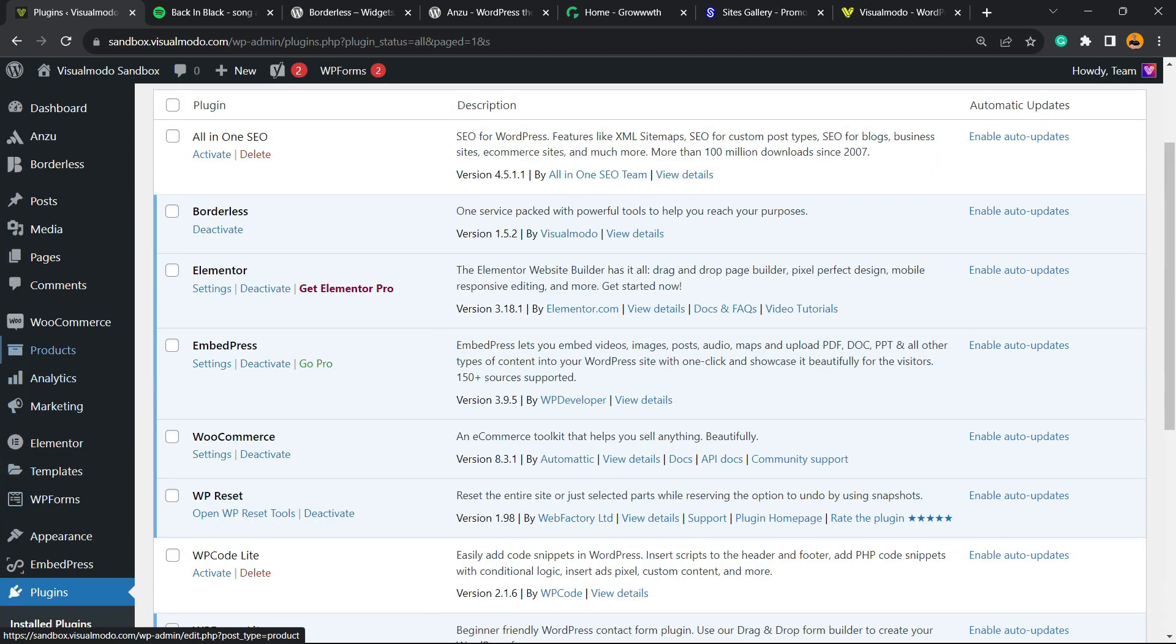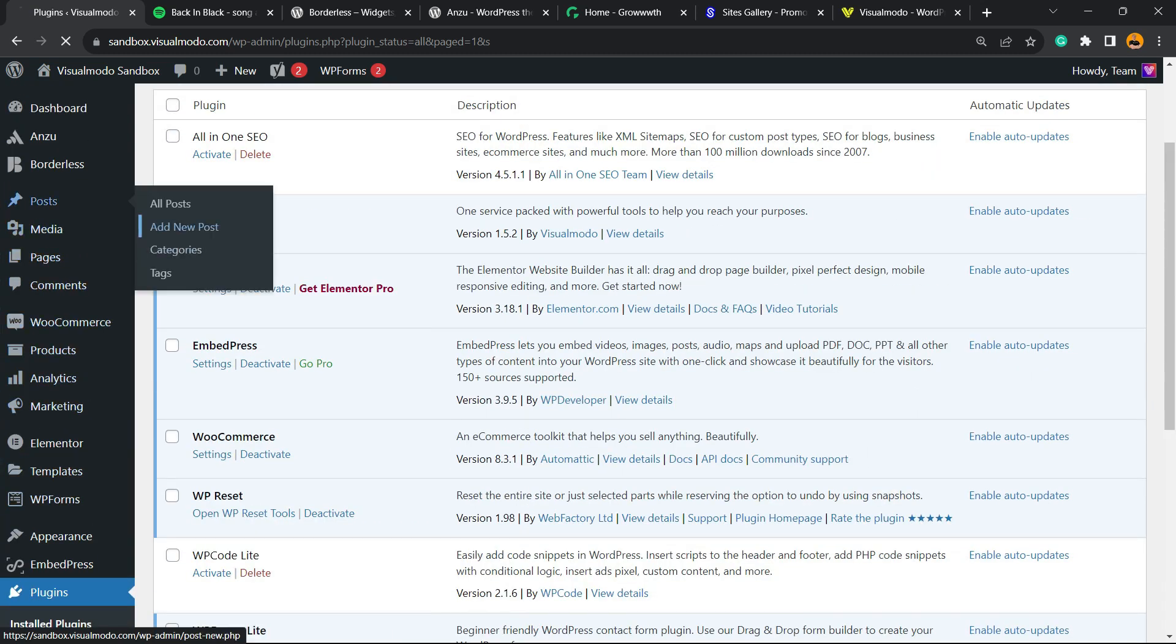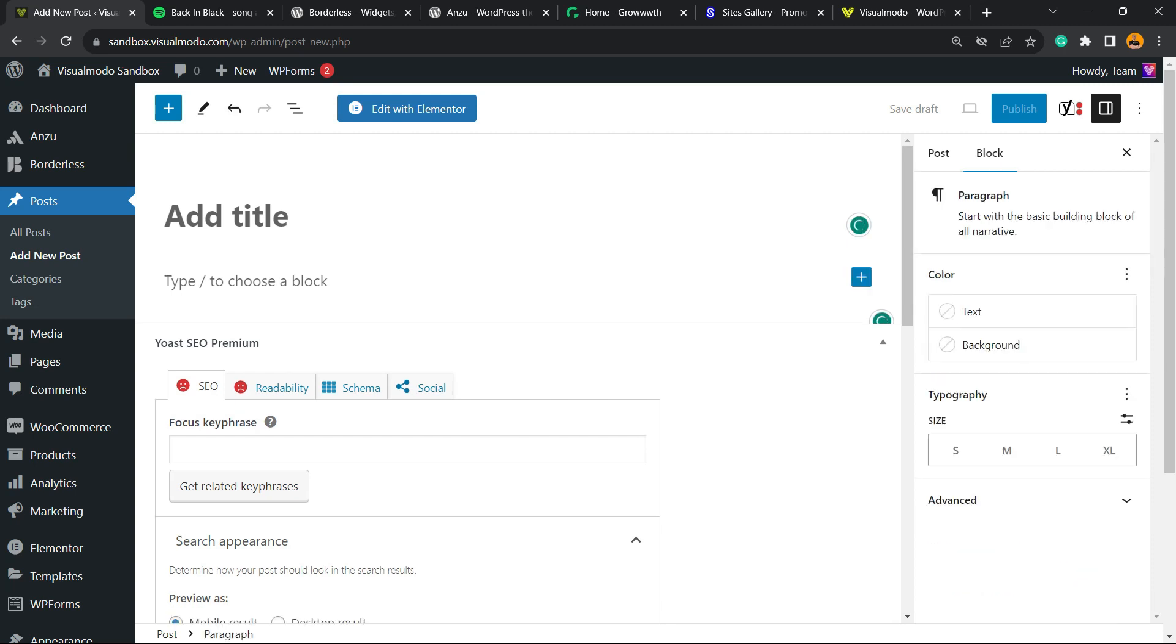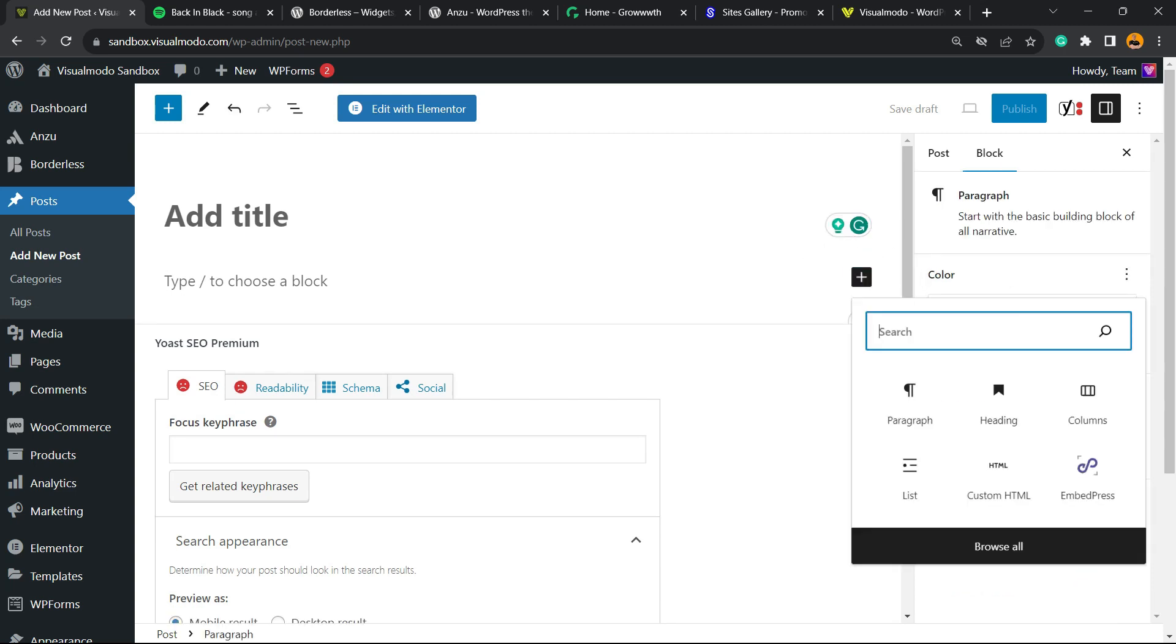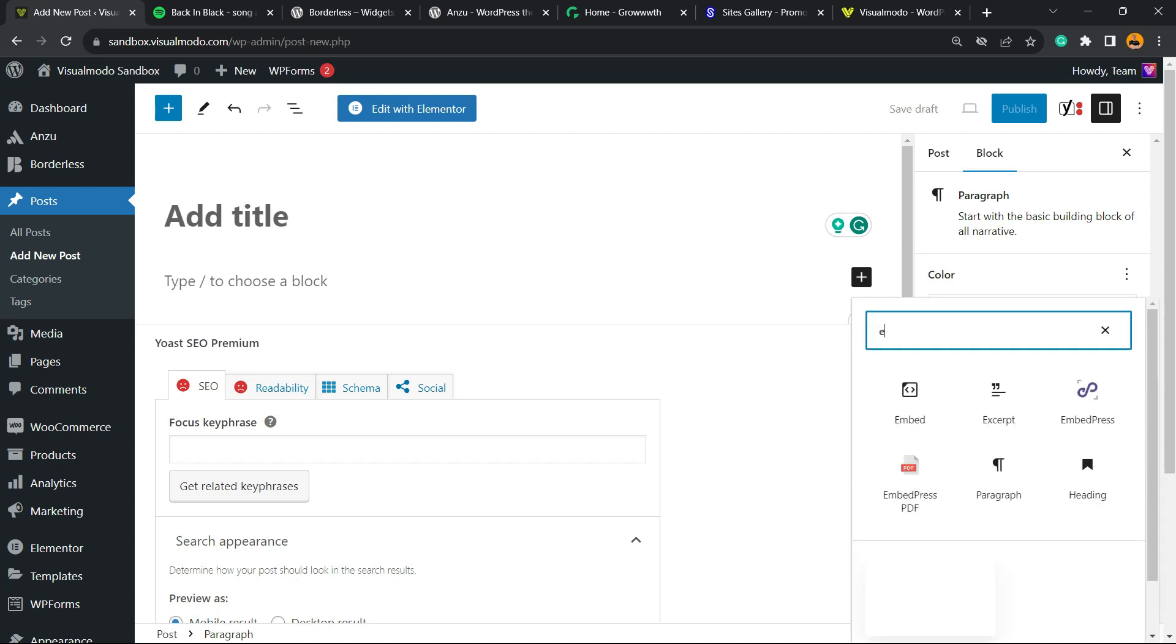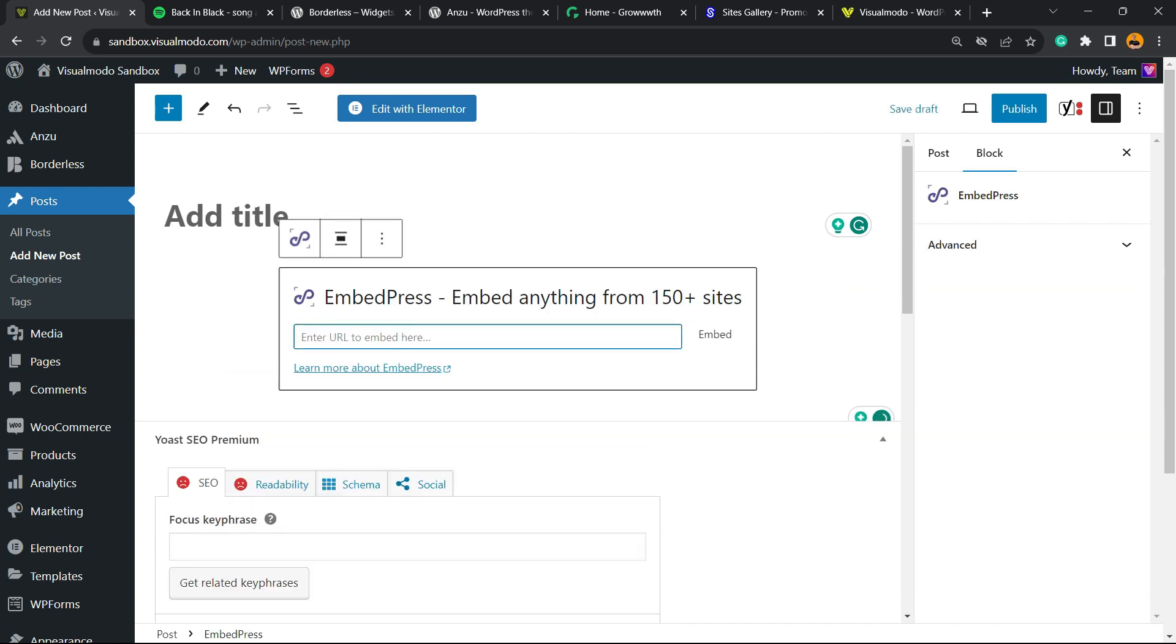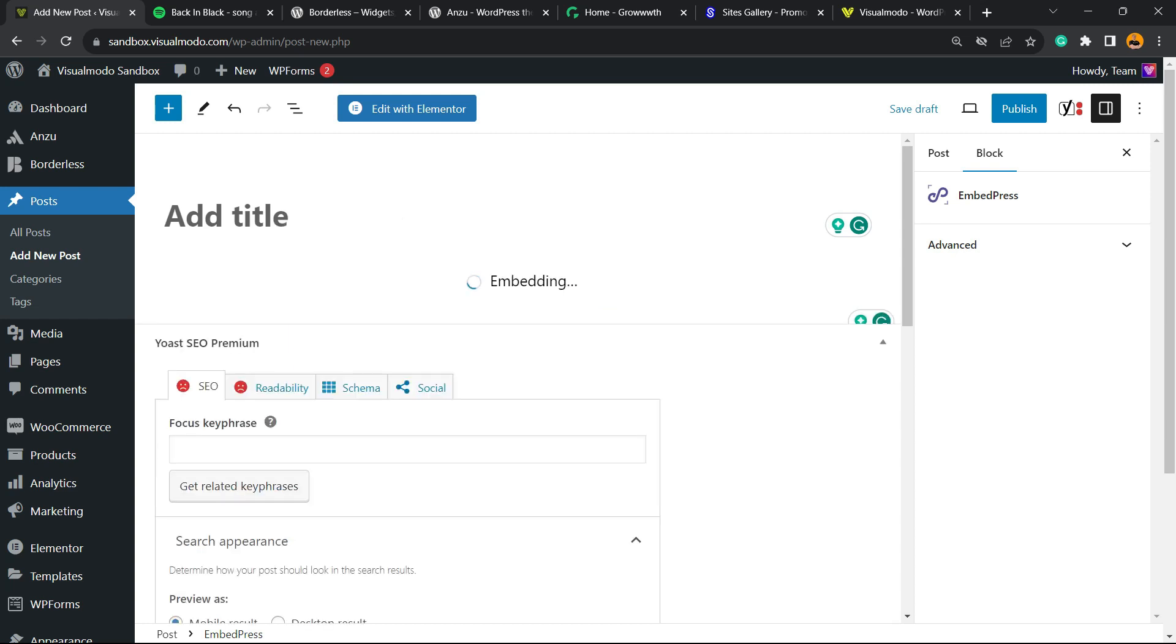After this, move to the post where you'd like to embed your song. Click the plus button to add a new block, but instead of searching for Custom HTML, search for 'embed'. The one we're looking for is EmbedPress. Now place the song link that we copied from Spotify and click Embed.